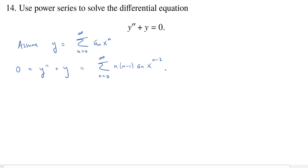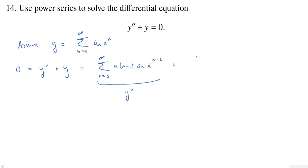At n=0 and n=1 the second derivative terms are zero, so we could really start that sum at 2. We'll keep that in mind. Then we copy our y for the second piece: sum from 0 to infinity of a_n x^n.